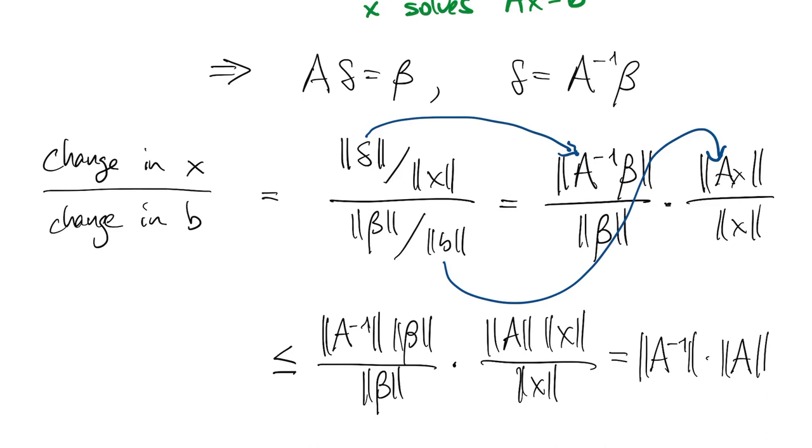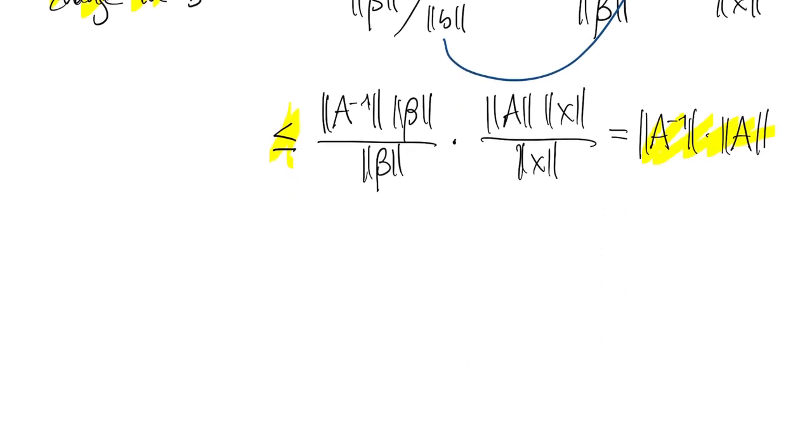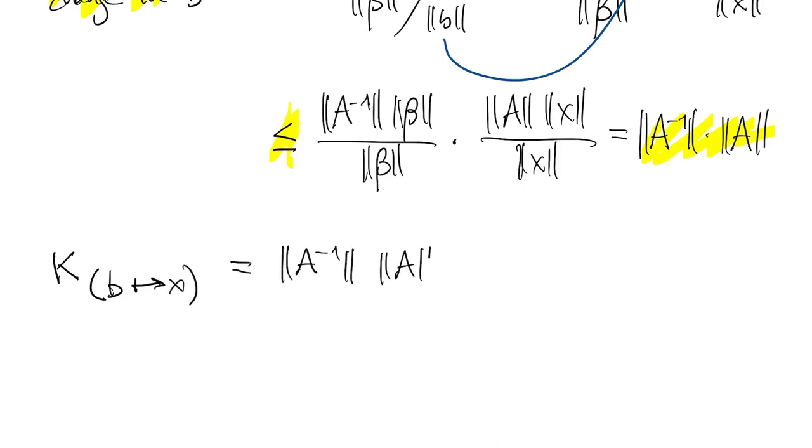The result is that the change in x over the change in b is less than or equal to this number, which depends on the matrix A. What we might write then is that the condition number of the problem of going from b to x is norm A inverse times norm A.